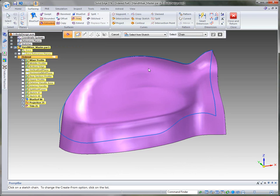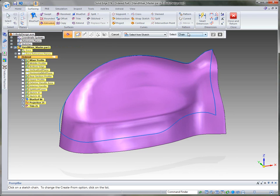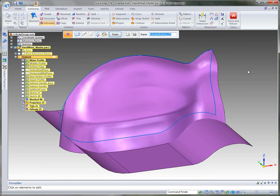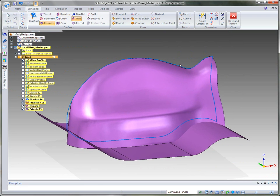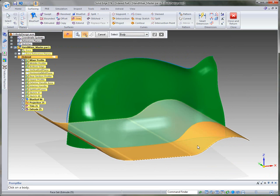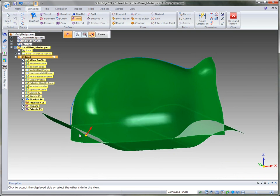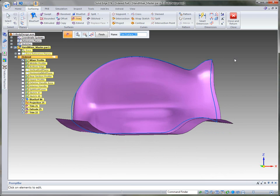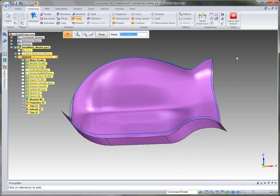Another way to do this is to create a surface using these three curves. Once that surface is created, we can trim away using that bottom surface, removing the material from the bottom side to give us the shape we're looking for.